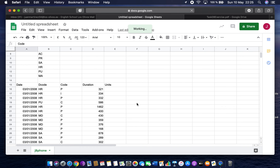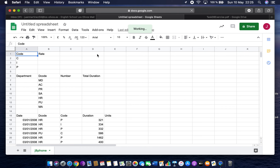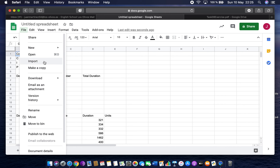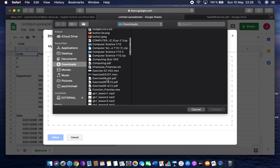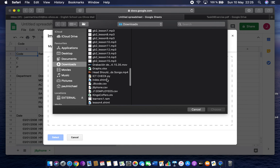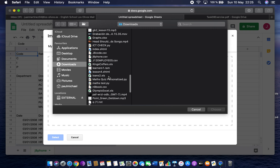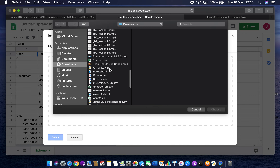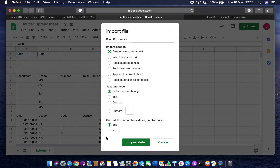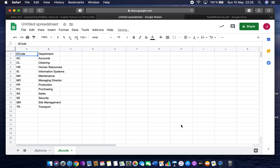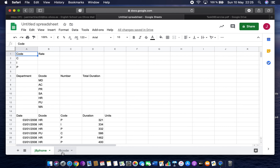I've got that one, but I want to open the other sheet too. So I'll do Import again, upload, select from the Downloads folder — J8 code. When I pick this one, under import location I want to choose 'Insert new sheet' this time. Import data. Now I've got J8 phone and J8 code as two separate tabs.